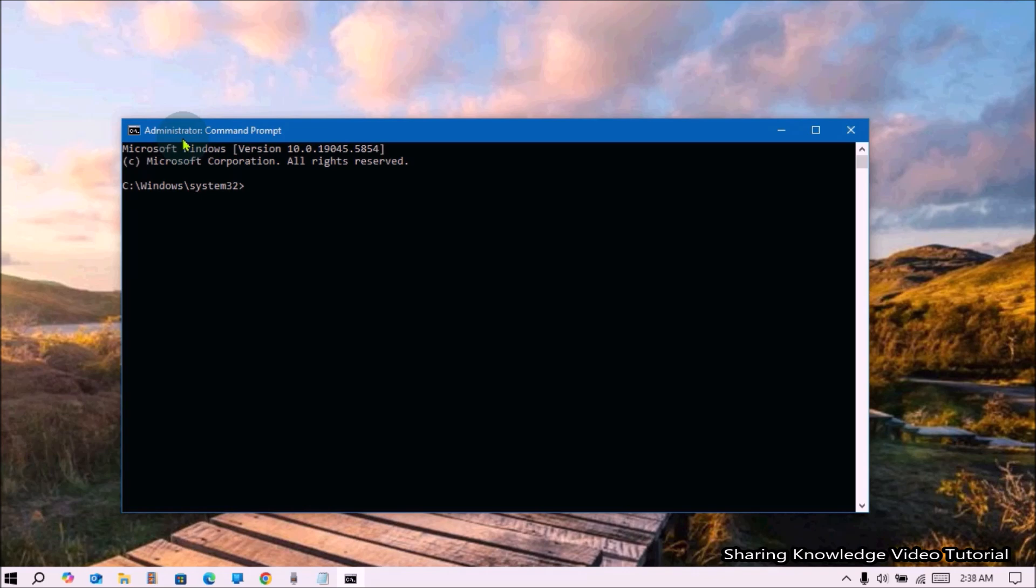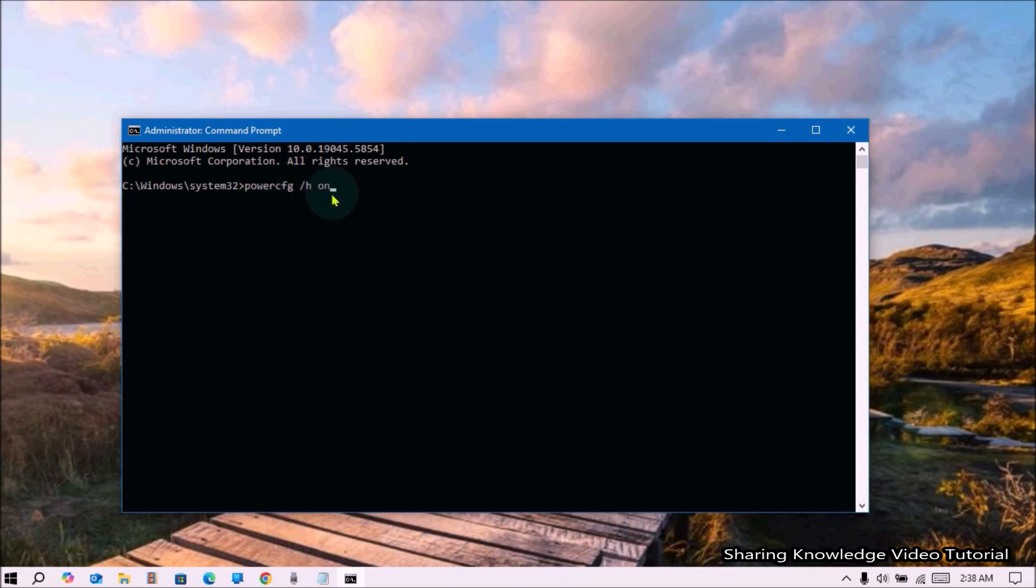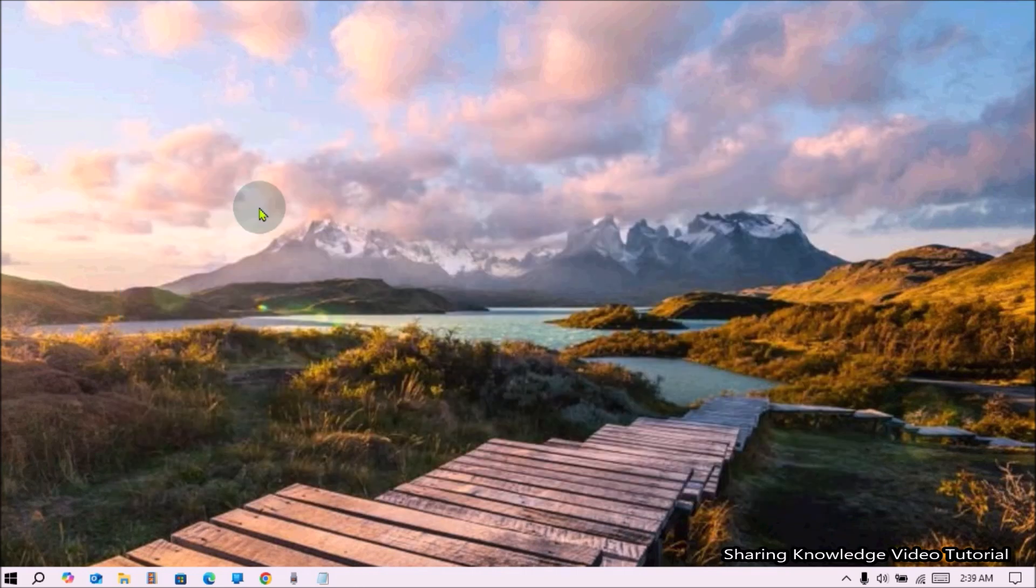In the Windows Command Prompt, enter the following command: powercfg space /h space on, and hit enter. Once done, Windows Fast Startup Hibernate is now activated. Then go to the Power Options and enable Turn on Fast Startup option.